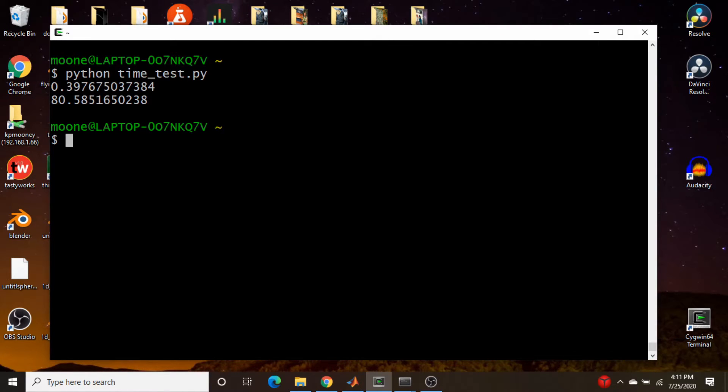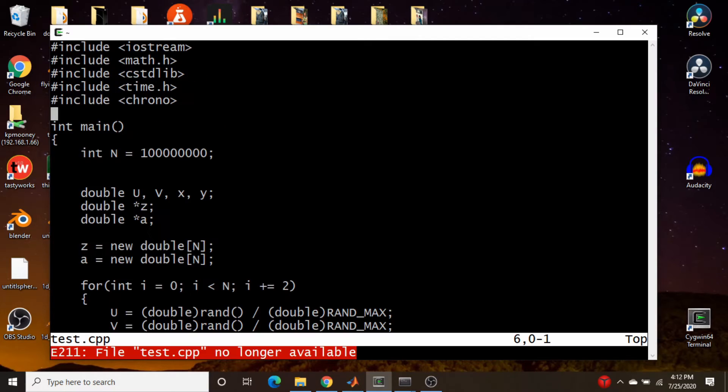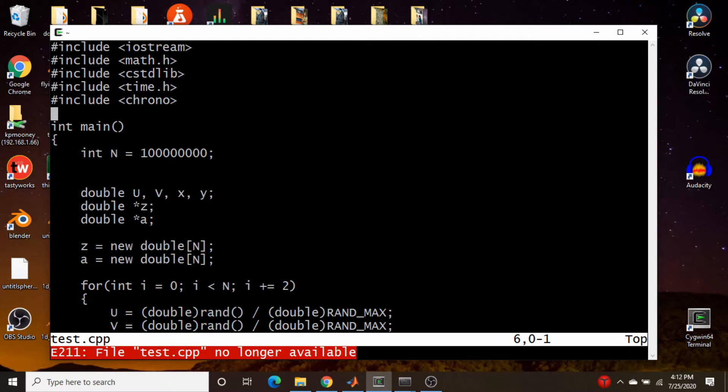So obviously, I've edited this down for time, but we have essentially 0.4 seconds versus 80, 81 seconds. So obviously, the vectorized way, the vectorized one is the way to go. So I also did this in C++.